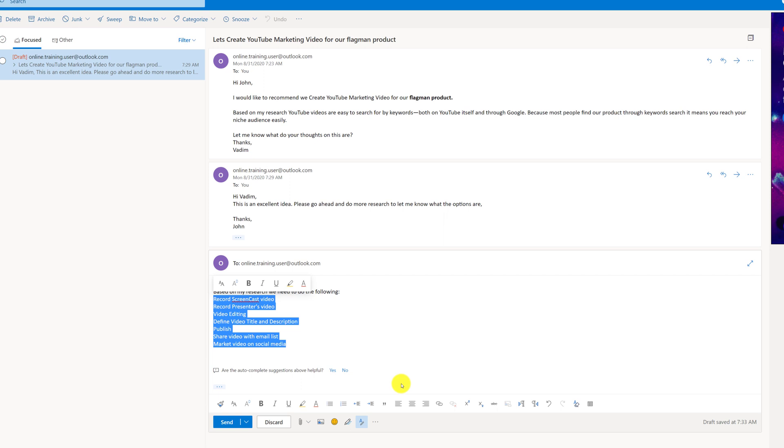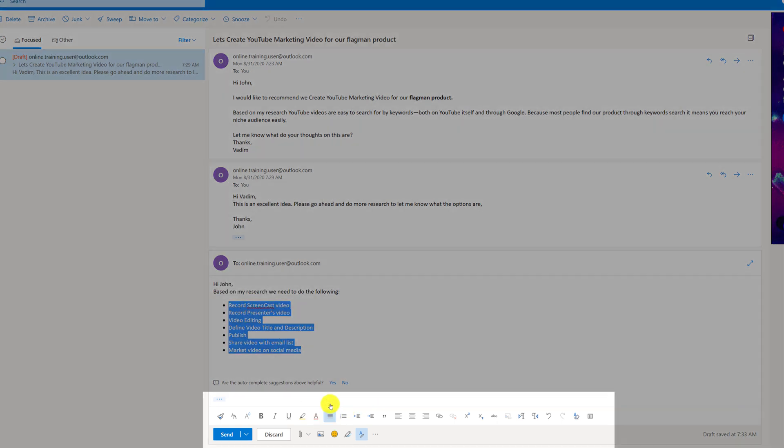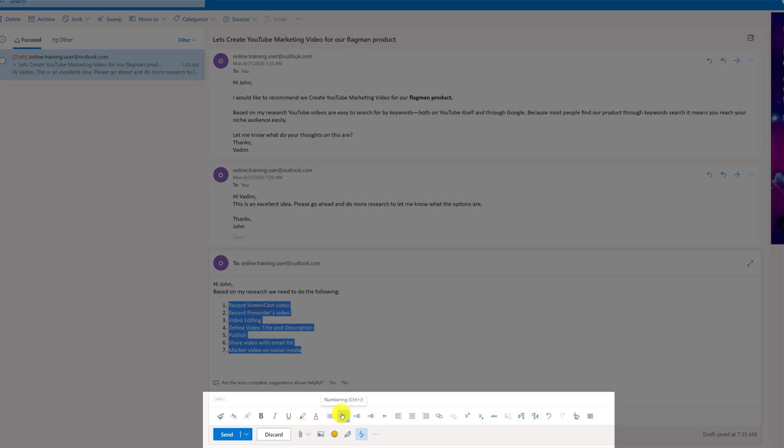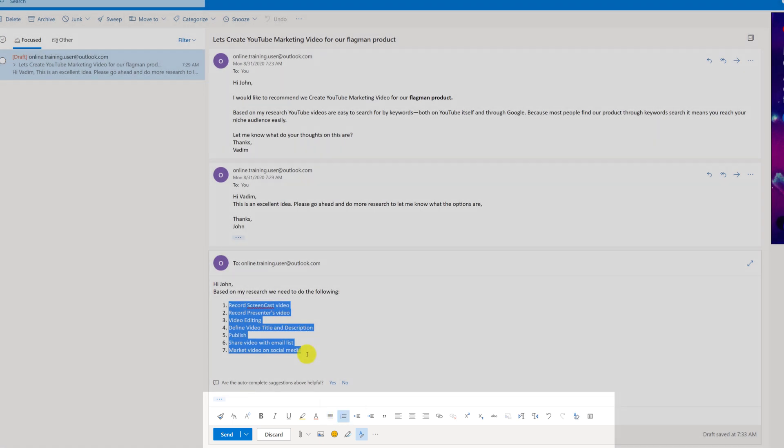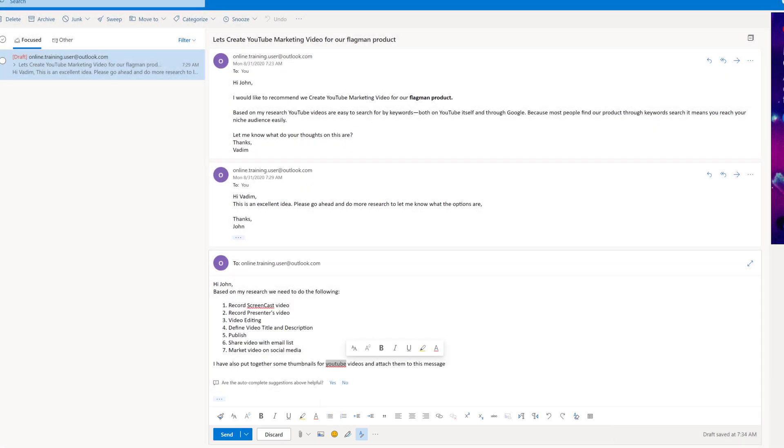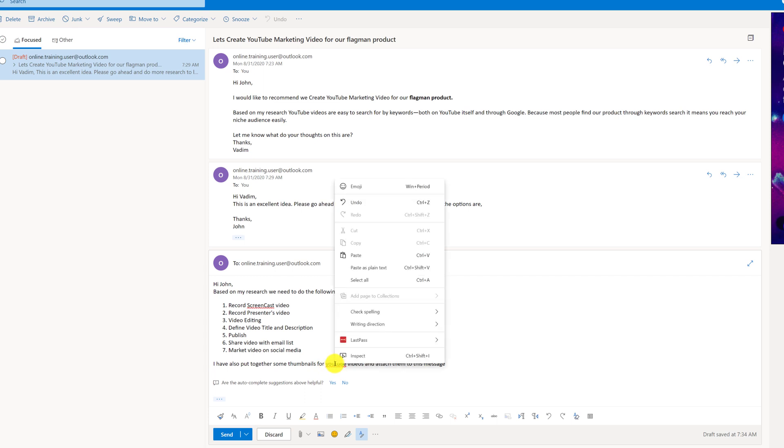Now it looks kind of plain, so what I'm going to do is select all of my tasks and I can either add bullets or numbering, and both of these options are available here. So you can do bullets right here or numbers right here, whichever way you prefer. I continue my message: "I have also put together some thumbnails for YouTube videos and attach them to this message." You see that Outlook has a suggestion of spelling of YouTube, so what you can do here is click on this word and it shows you possible options.